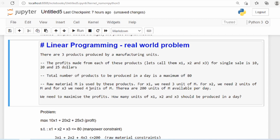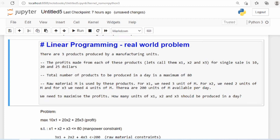Given these two constraints, how do we maximize the profit? That means how many units of x1, x2, and x3 should be produced in a day so that profit is maximized. You cannot produce a negative number of products, so all three variables x1, x2, x3 should be greater than or equal to zero.